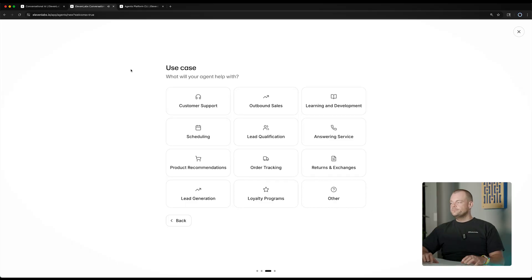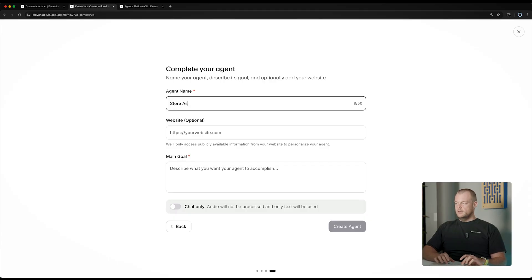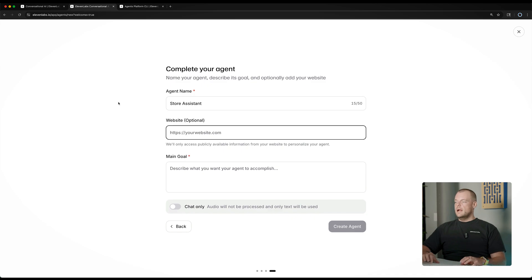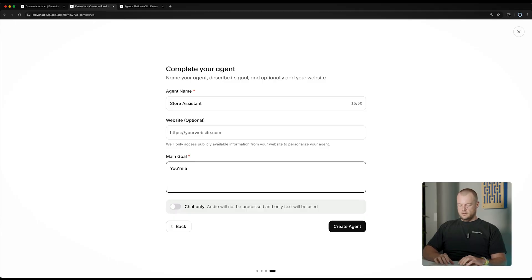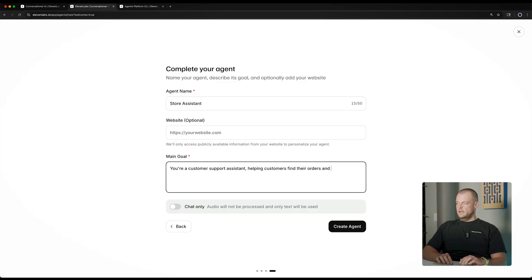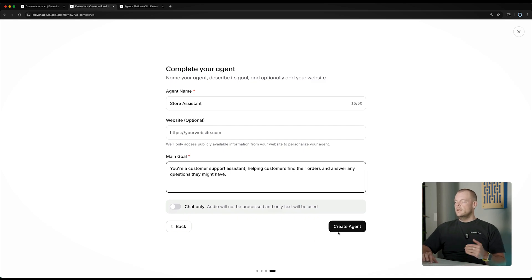We'll choose the retail category here, and then we'll want to make this a customer support agent for inbound customer queries, but we could also actively use it when customers are starting with their order. Let's go ahead and call this our store assistant. We can optionally put in our website here, which will help scrape information from your website and get you started even faster. So let's say you're a customer support assistant helping customers find their orders and answer any questions they might have. We can always refine it later on.